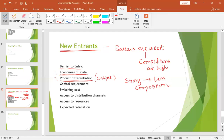Similarly, if a huge capital requirement is needed in order to enter into the industry or to initiate a product launch, that will create a barrier. Not every organization has capital easily available. So only large organizations will enter; not every organization will be able to enter.